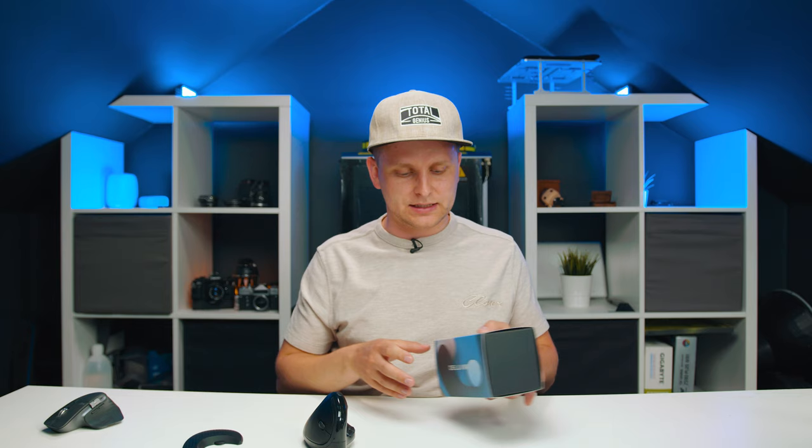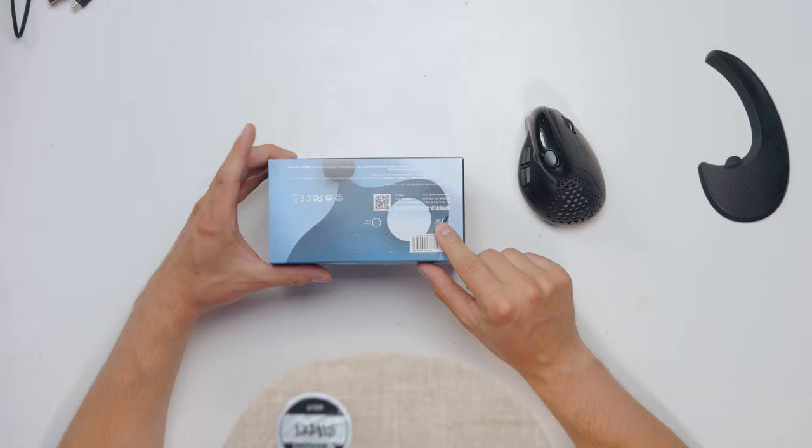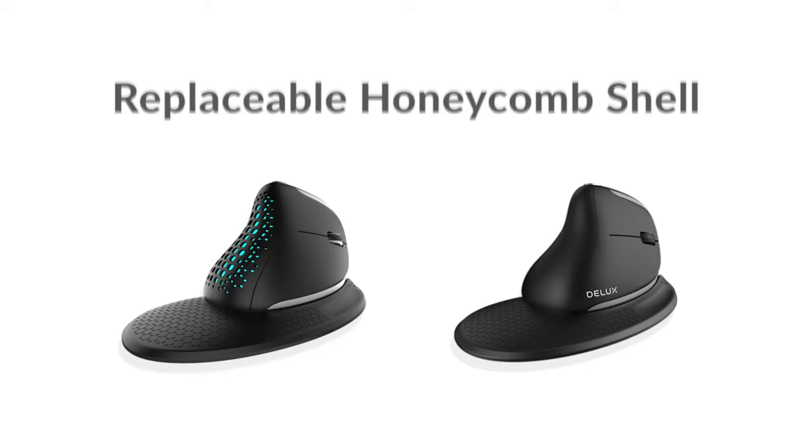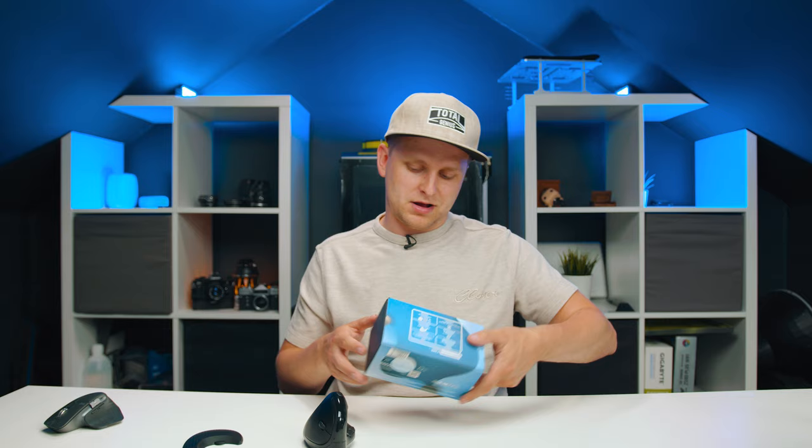The last thing I want to mention is that this mouse comes with a few different colors. As you can see over here, mine is selected black and there is white, blue, and green options available as well.